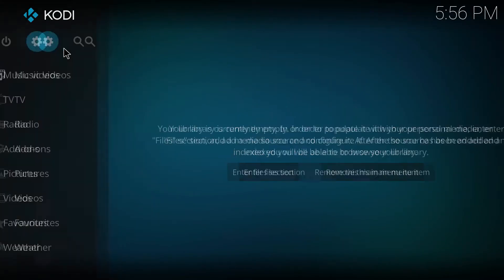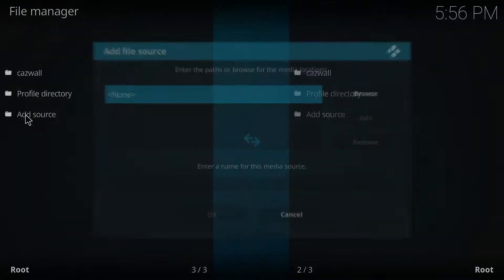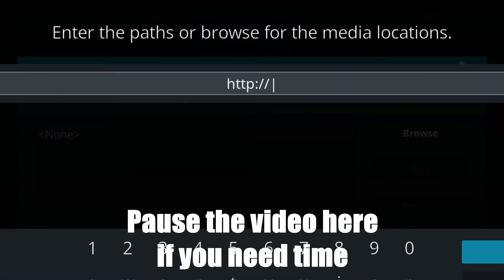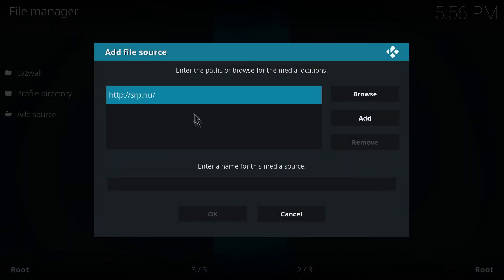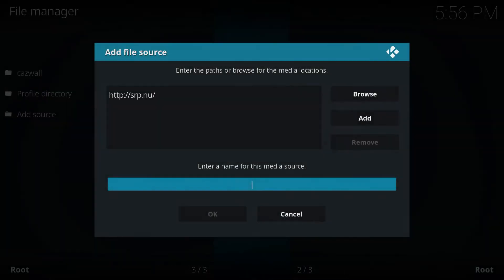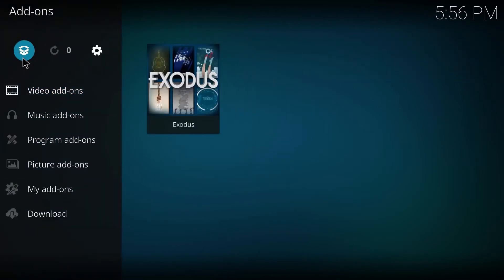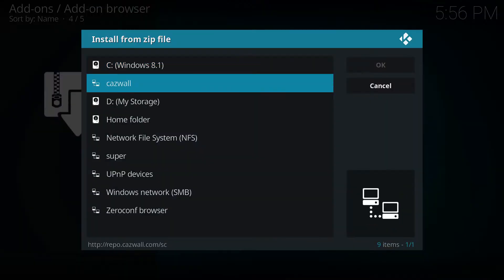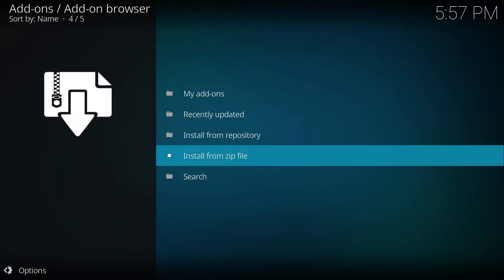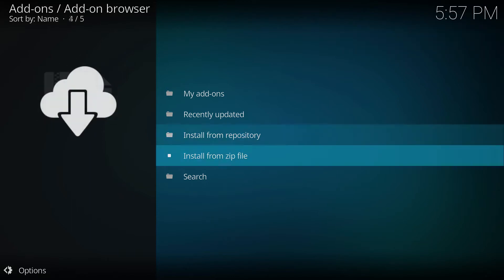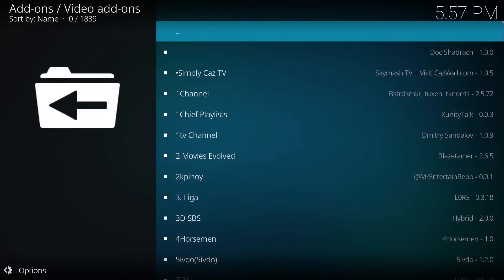To install it, you'll need to add a new source. Go to Settings, go to File Manager, Add Source, and then add the Super Repo repository URL. Once you finish adding it, give it a name — I just call mine 'super.' Press OK, go back to the home page, go to Add-ons, then Manage Add-ons. Click Install from Zip File, select 'super,' then Krypton, then Categories, then select the video repository.